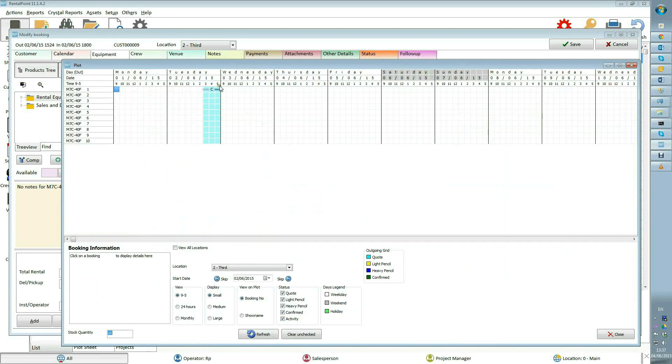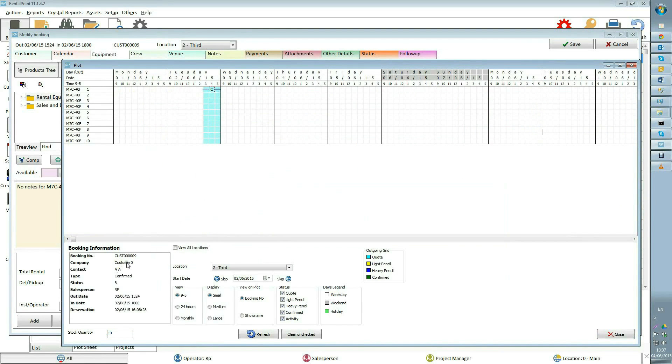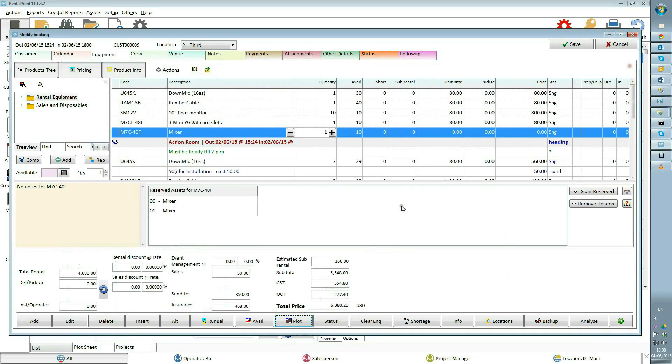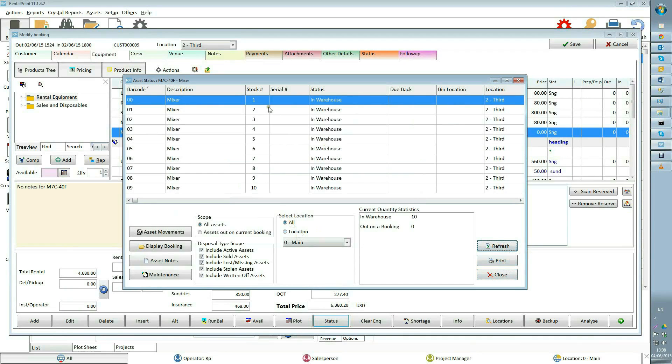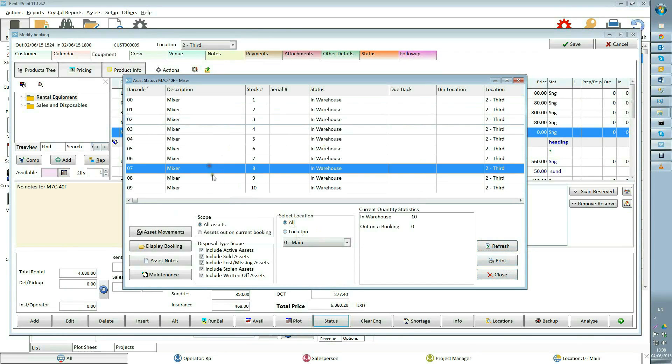For example, we see that one of the assets was on the booking two days ago. Status displays asset statuses of selected product if product is asset tracked. You need to select location or all locations and press refresh button. We see that all assets are in warehouse now.